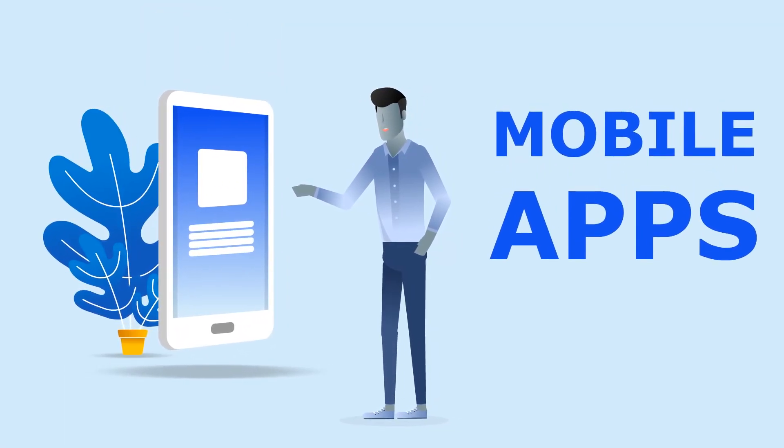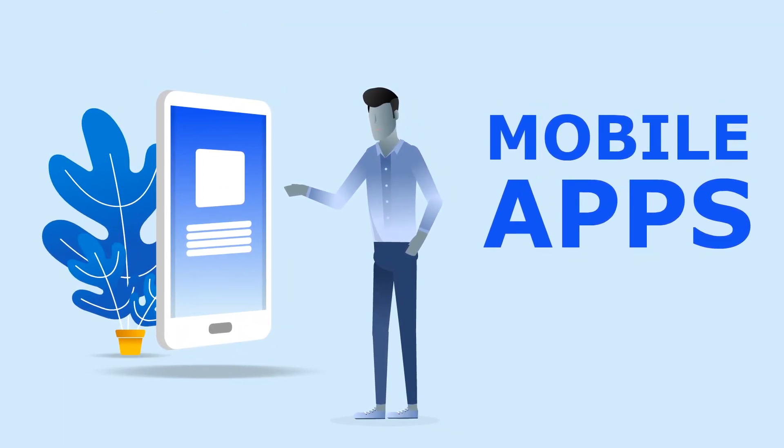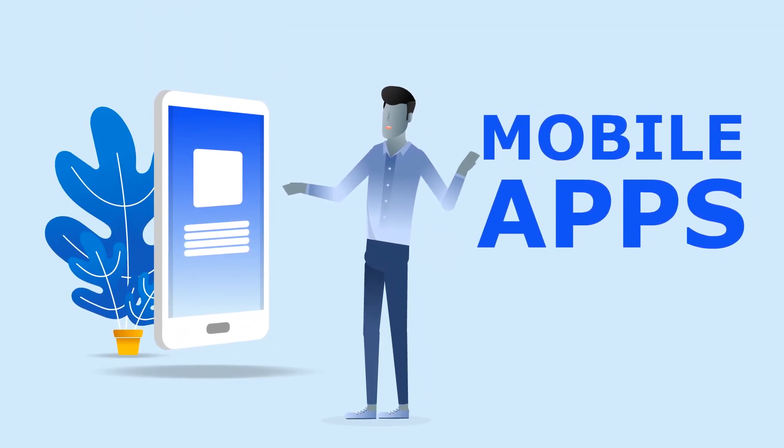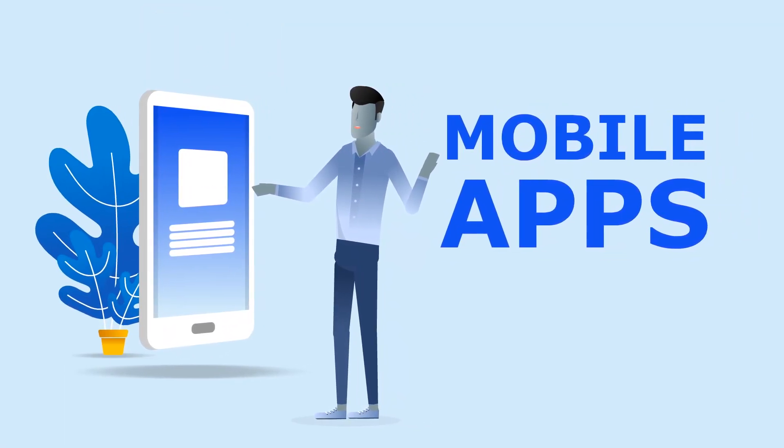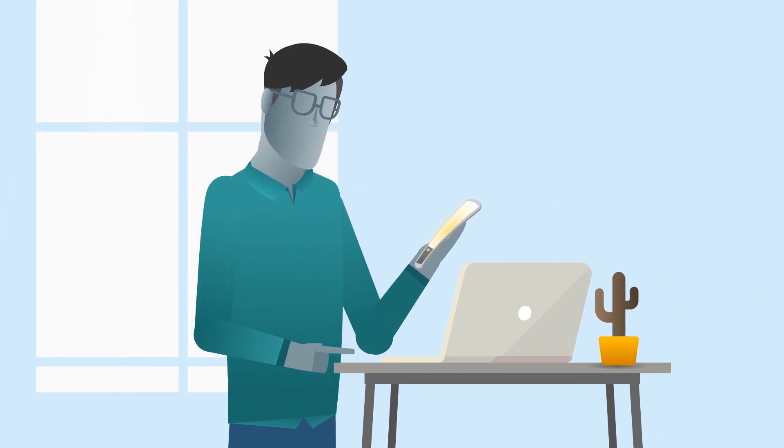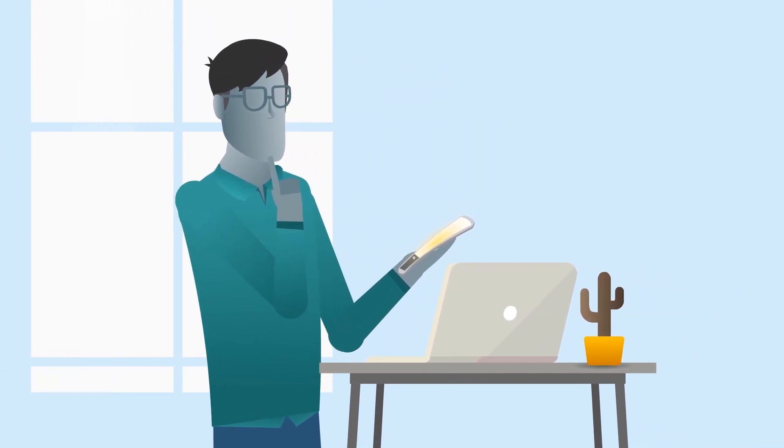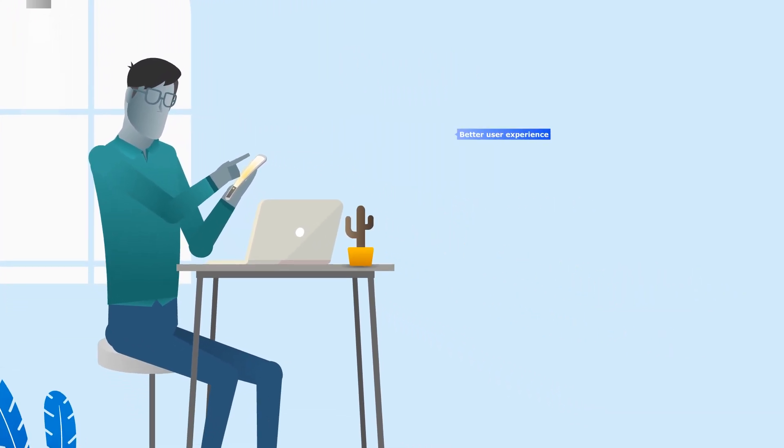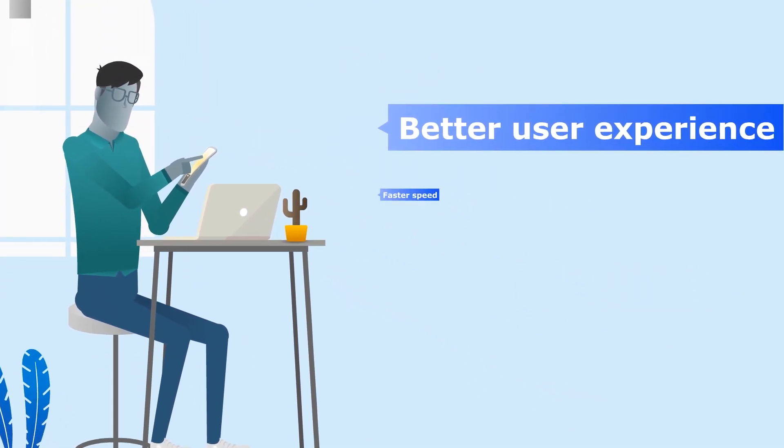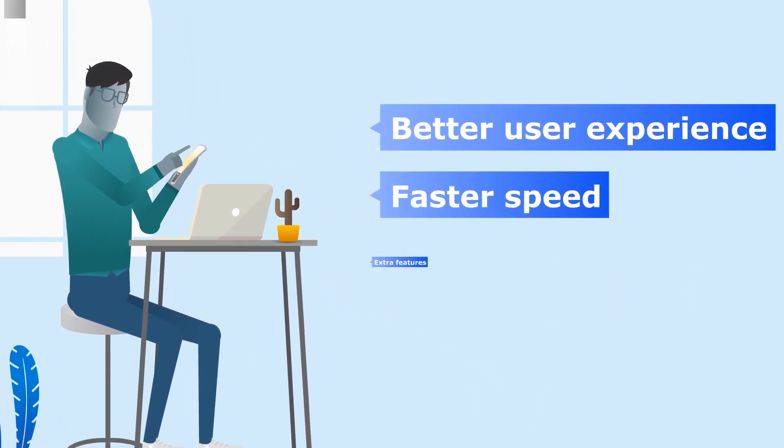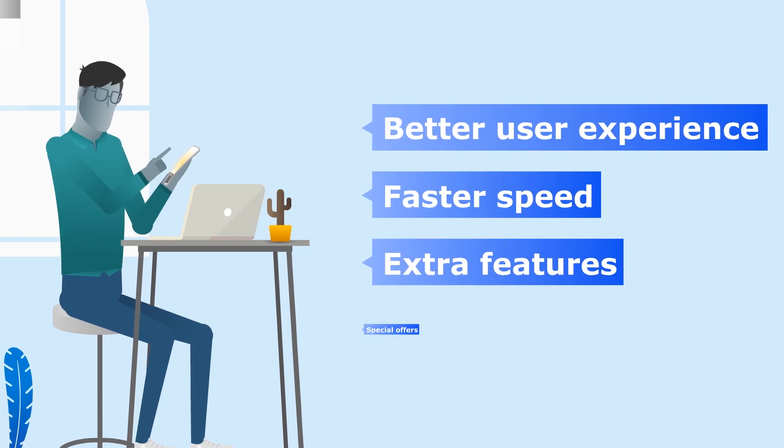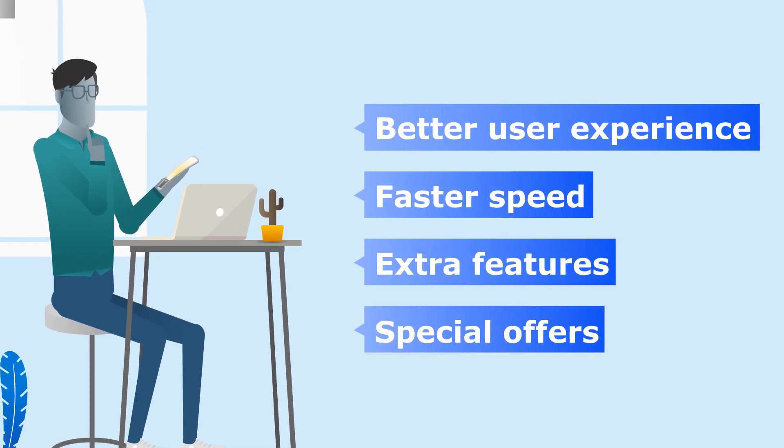All big companies have a mobile app nowadays, and for good reasons, too. Consumers prefer mobile apps over websites due to better user experience, faster speed, extra features, and special offers.